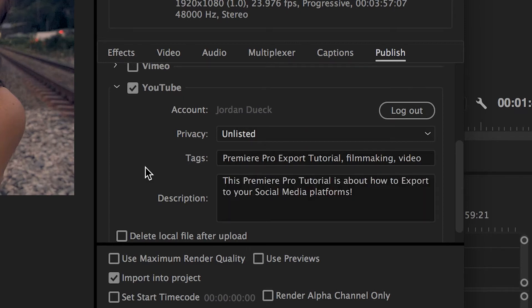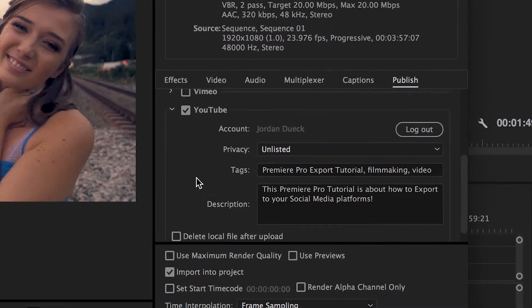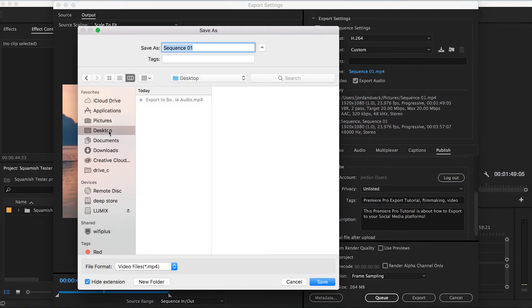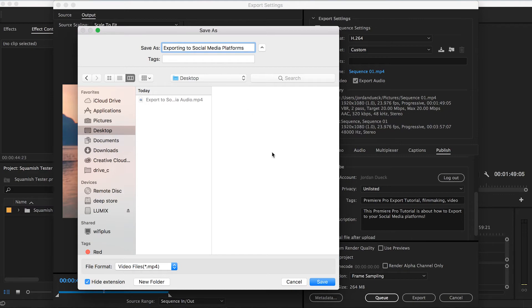Great, but wait, we don't have a video title section. That's because the name of your video will be its output name here. So name your video whatever you'd like it to appear as on your channel and then select where you'd like it to be saved on your computer.